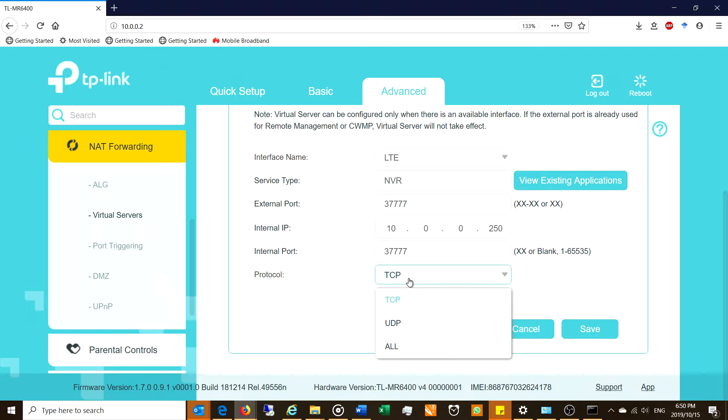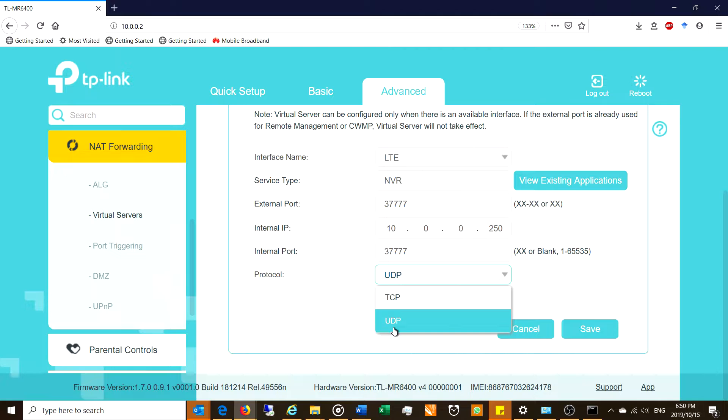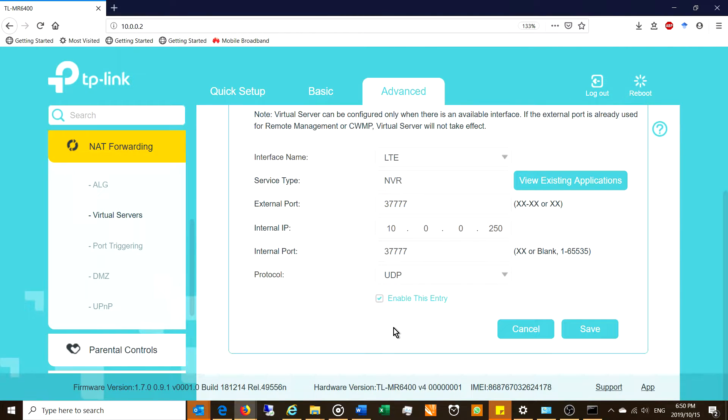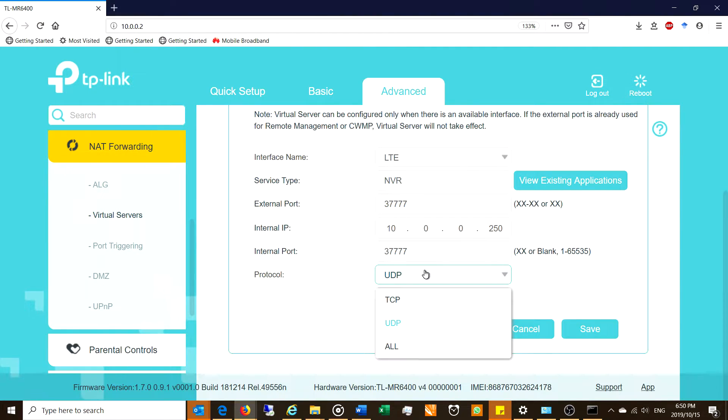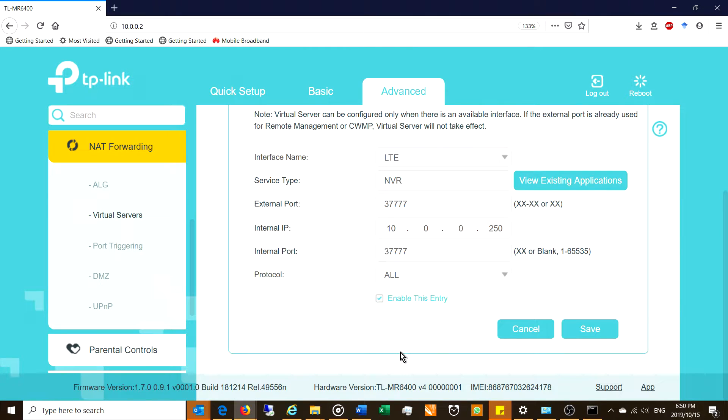Now different servers require different protocols. TCP is a reliable protocol while UDP is kind of a best effort, often a streaming protocol. So it depends on the application and you could put both. It's up to you. You can also do trial and error. So then you say save.